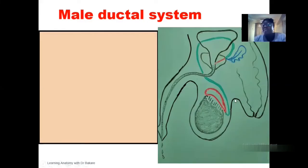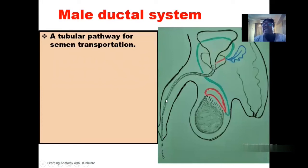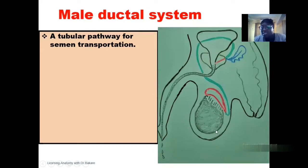Talking about the male ductile system, it is a tubular pathway through which sperm that is produced in the testes is released into. So it's like a pathway for sperm to run through before they are finally emptied into the female reproductive system or outside of the body. So after the process of spermatogenesis within the testes, located inside the pouch called the scrotum, the sperm then runs through a tubular pathway from one region to the other before they are finally emptied out of the body.